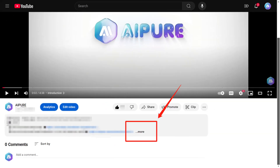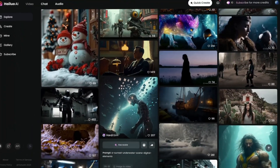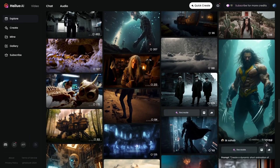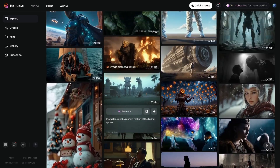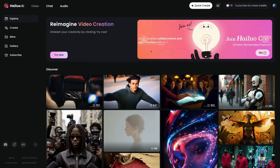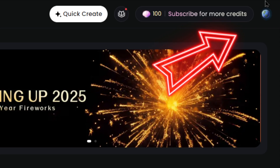First, click the link in the video description to head over to Hylio AI's official website. Compared to before, the platform now offers a lot of exciting new features and options, showing that they're constantly improving. Next, log in or create an account.